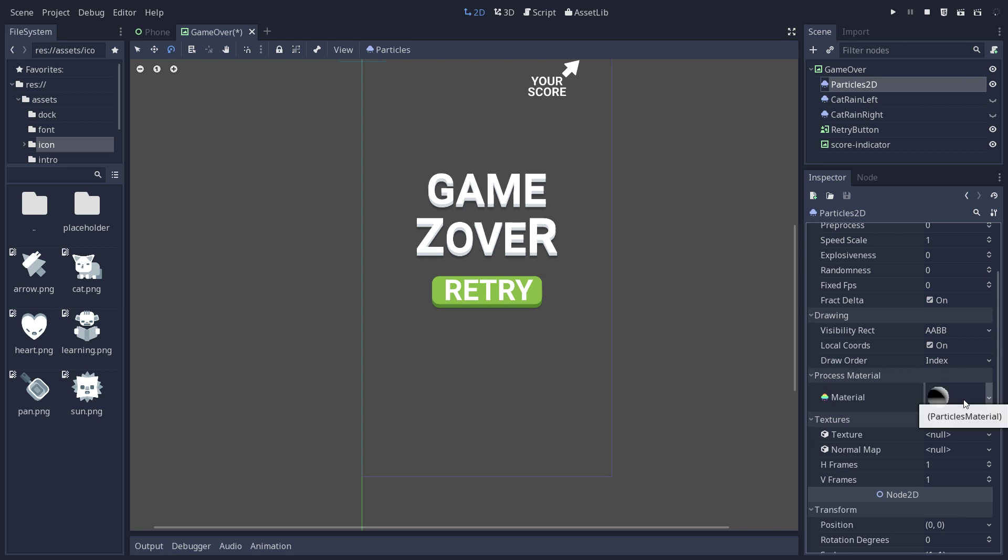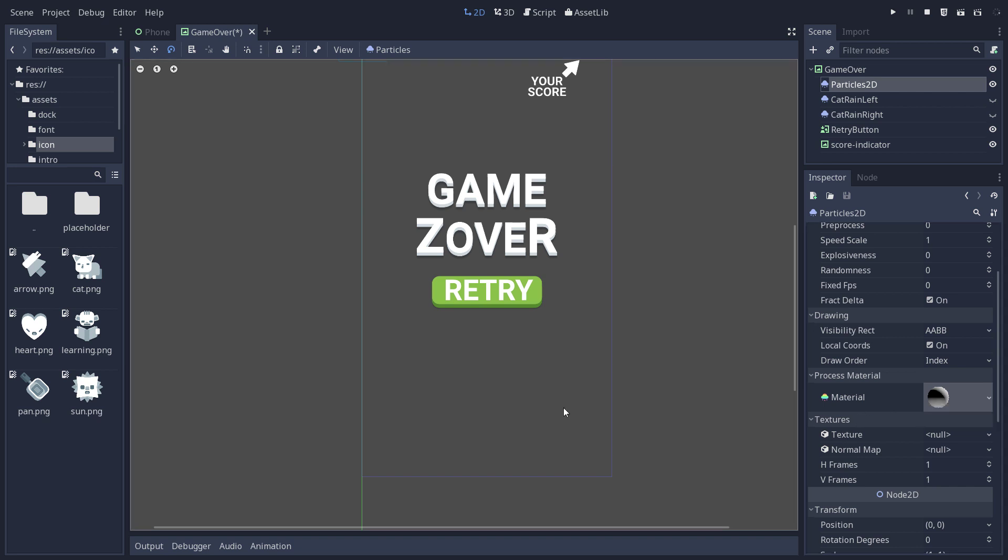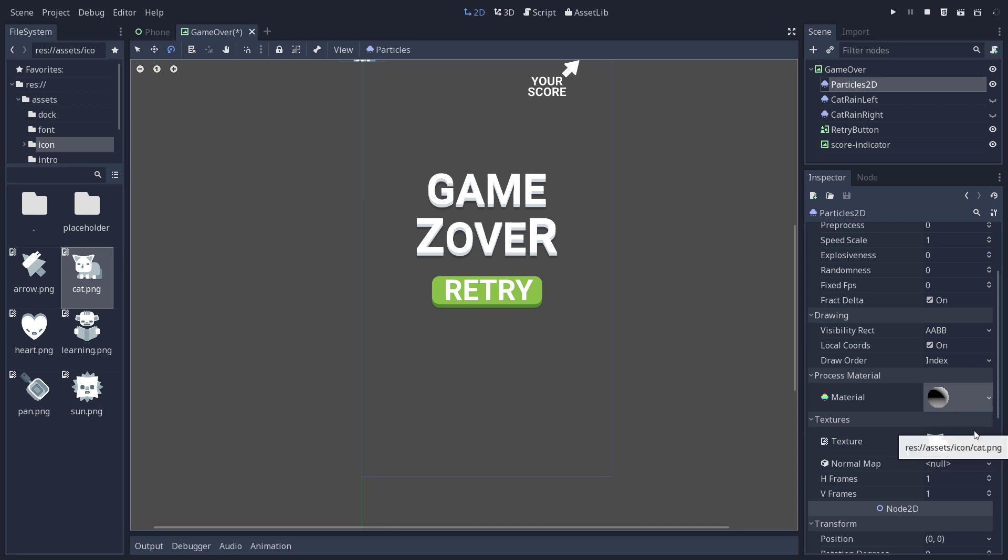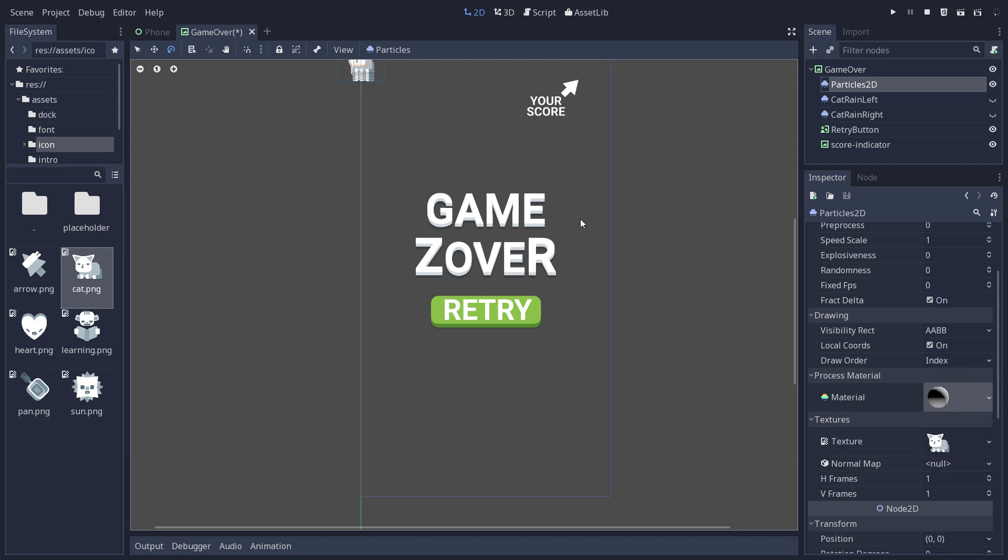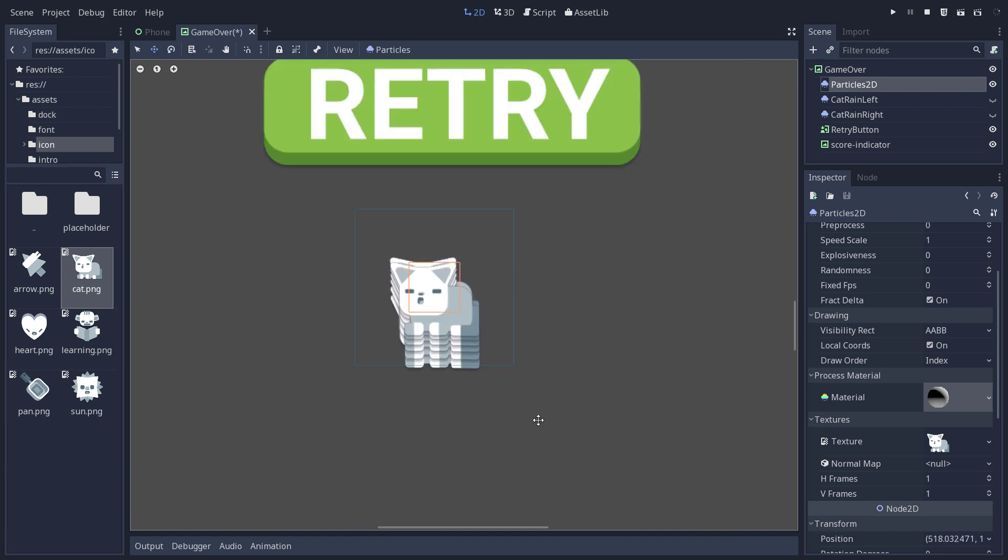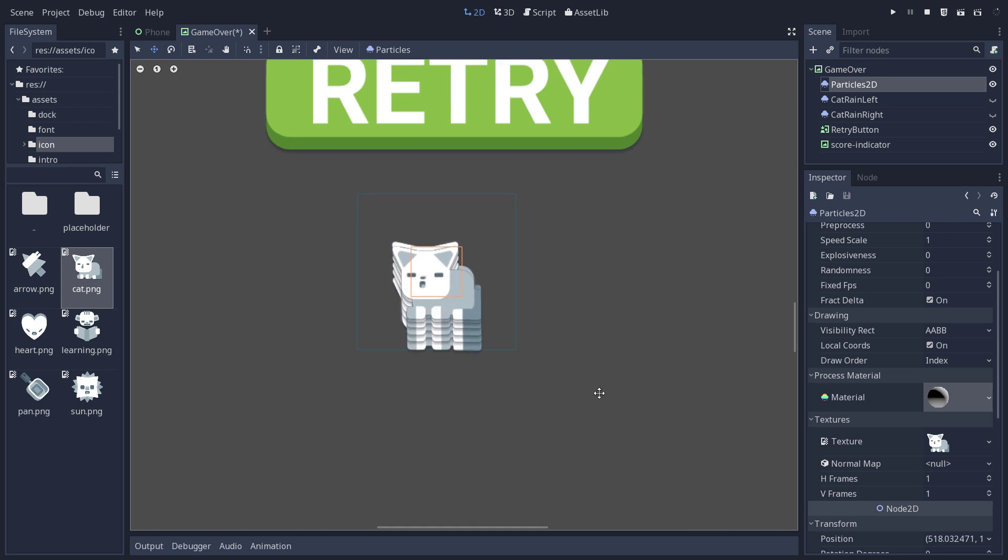Before we enter the material, we're going to change the texture. It's right below the Process Material. So drag and drop a sprite of your choice on the slot. Now the cat is spawning up there. I'm going to move it down the screen and zoom on it a little bit.